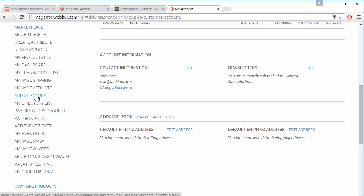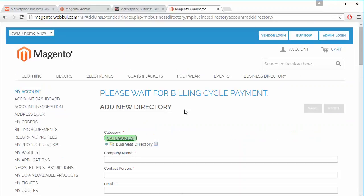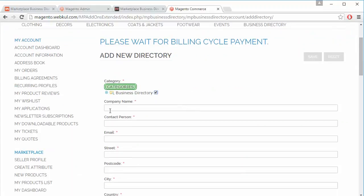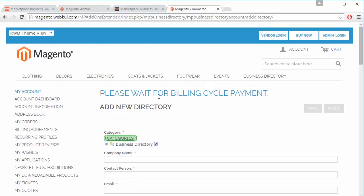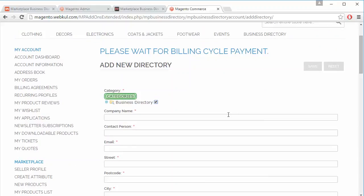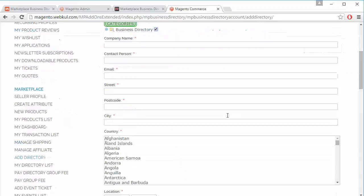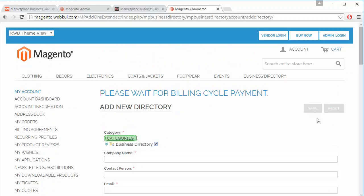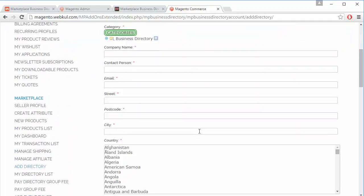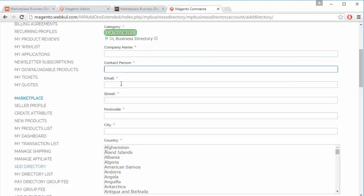We will go to Add Directory. Here is the page where the seller can add a directory. There is a message: 'Please wait for billing cycle payment.' The seller has not yet cleared the billing cycle payment, so these buttons are disabled. Once the seller pays the billing cycle amount, the buttons will be enabled.